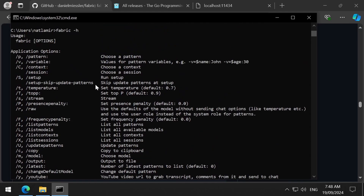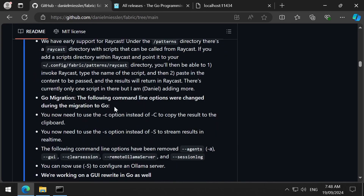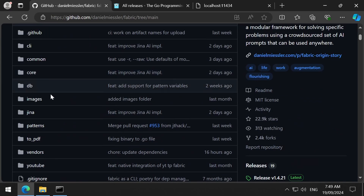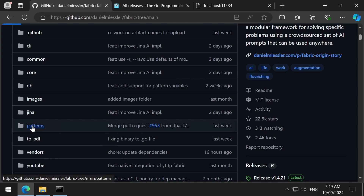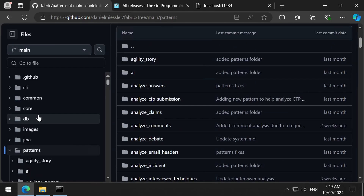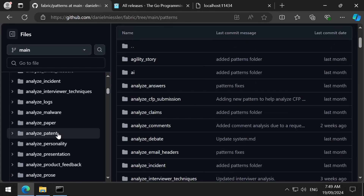Oh my. I think he is recalibrating. Or stuck in an infinite loop. Anyways, if we scroll up in the GitHub repository, we can see all the default patterns that are available. As you can see, there are a lot of patterns available.